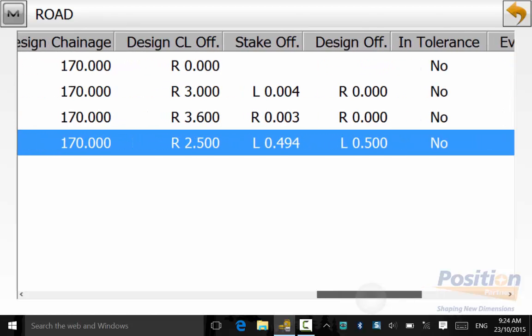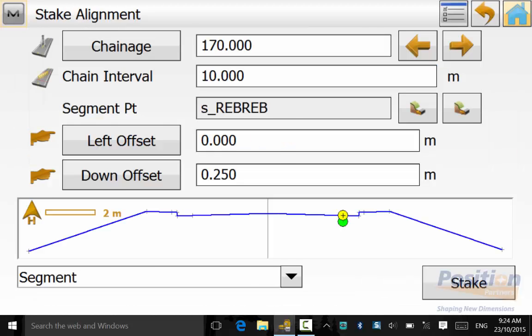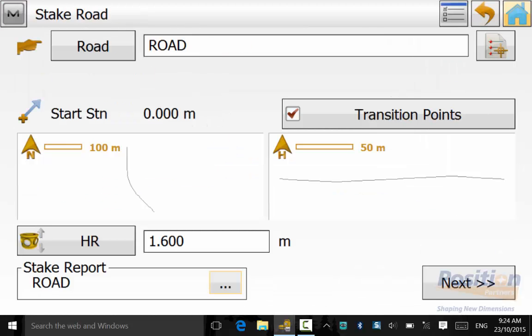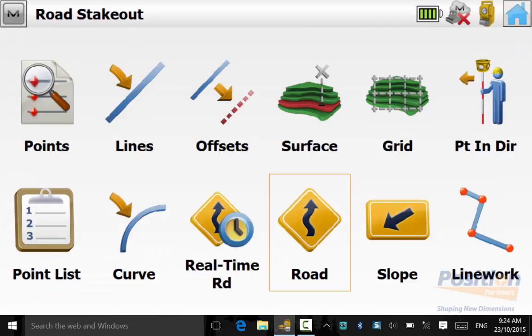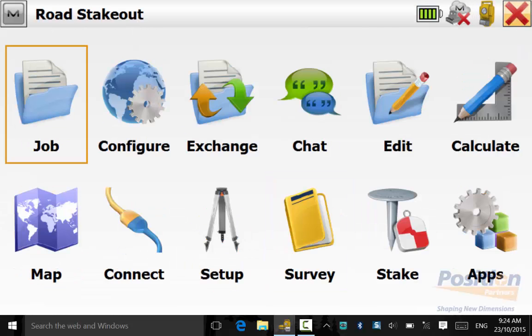And once you are happy you can simply back out and press home and you will be back on the main screen of magnet field. And this concludes part 4 of the road stakeout series.